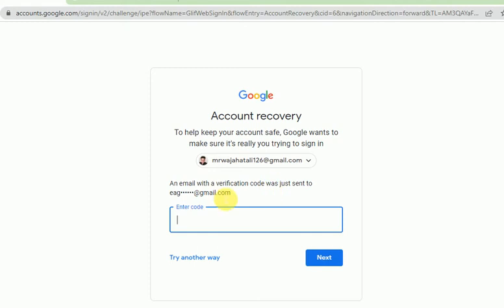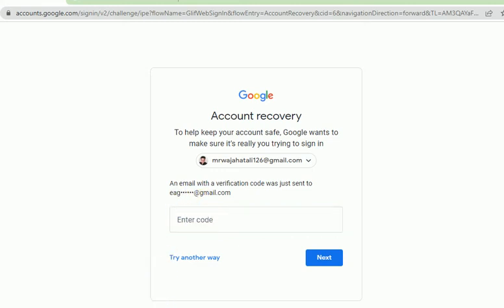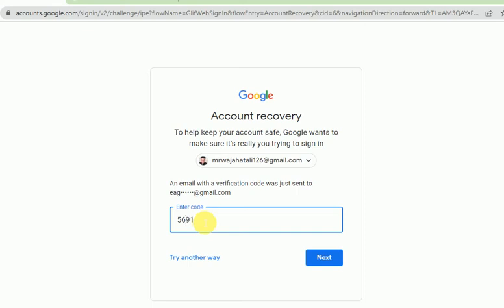For example, I have received a code in my recovery Gmail account. I can enter it here — Google sent me the code: 5-6-9-1-4-3, sorry, 5-6-9-1-3. Now if I click Next, I can easily recover my account.